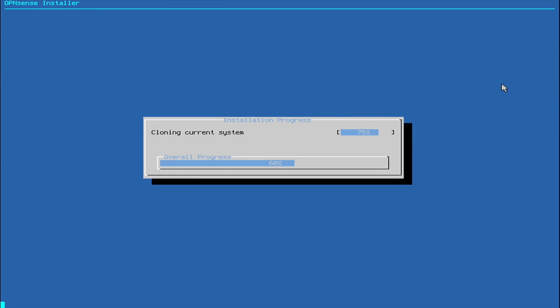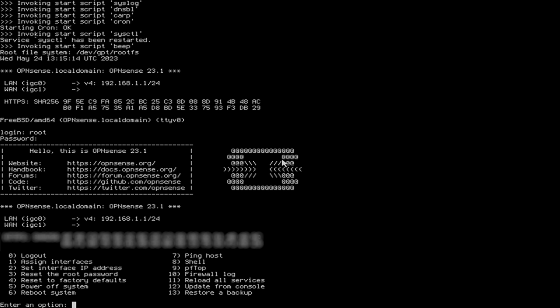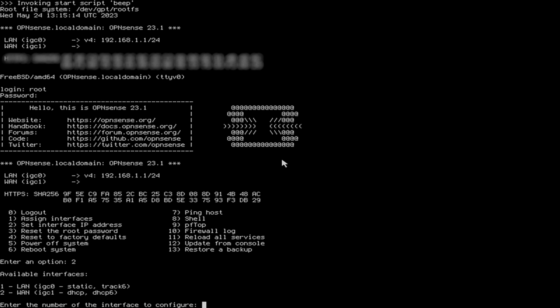So I installed OpenSense Bare Metal. I just popped the install image on a USB flash drive, plugged that in, and installed it directly onto the SSD.